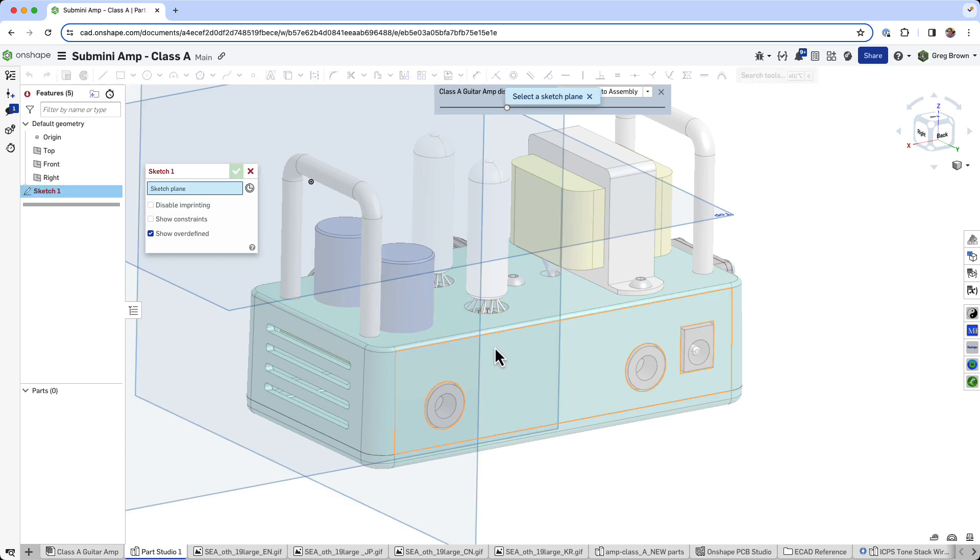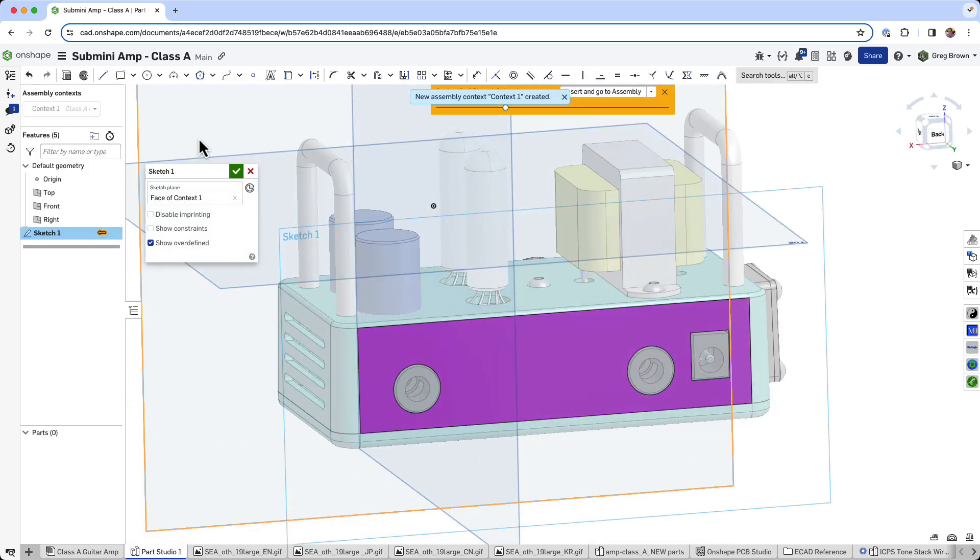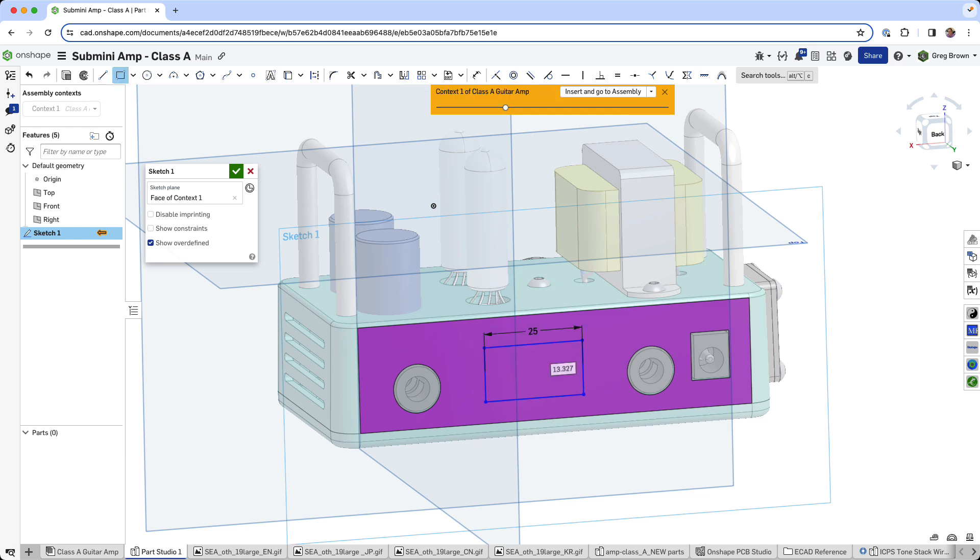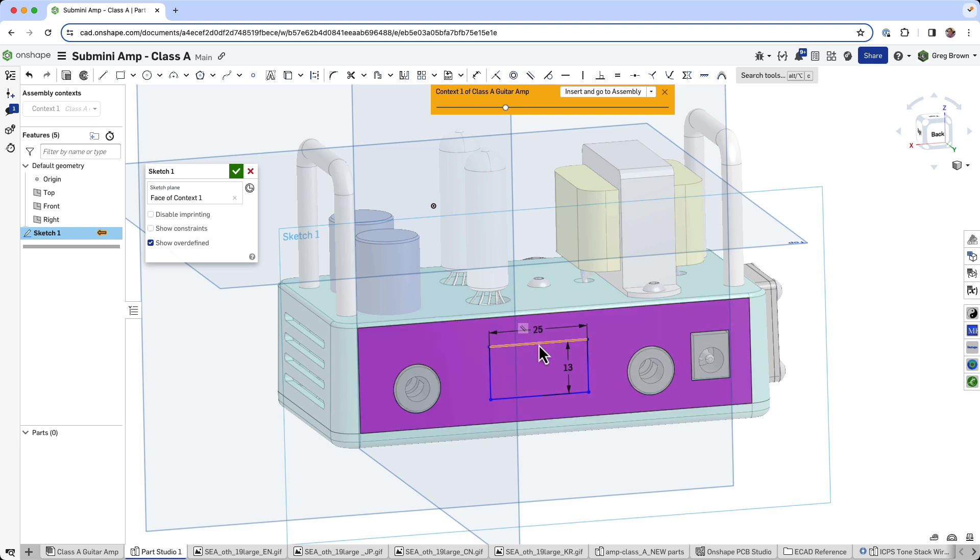It could be kind of a lazy way to do it, but I'm going to sketch on this face here. And I'm going to sketch a rectangle, which is 25 by 13, which is approximately the ratio of the sticker that I have. I could constrain this in different ways, but I'll just leave that kind of there for now.